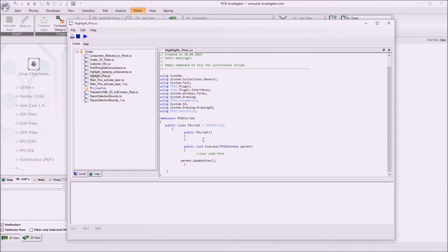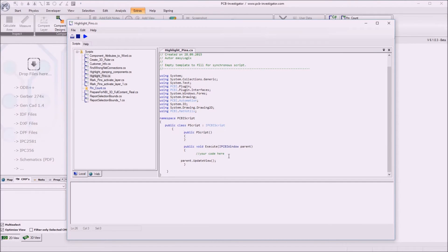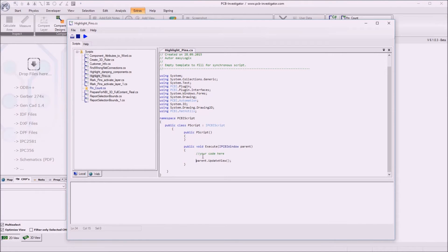So we see the constructor here and the execute method. The execute method is called by PCB Investigator when the script is started.